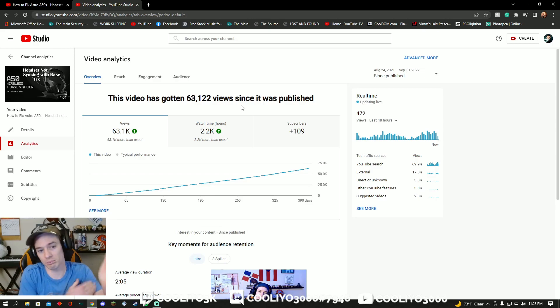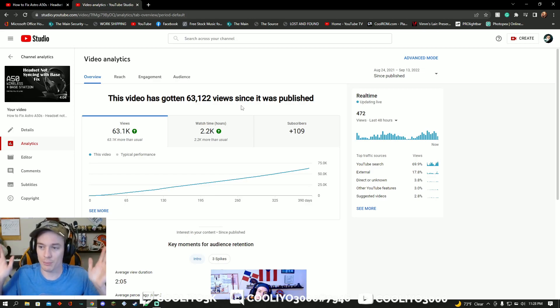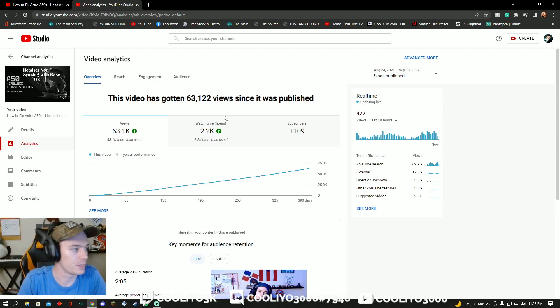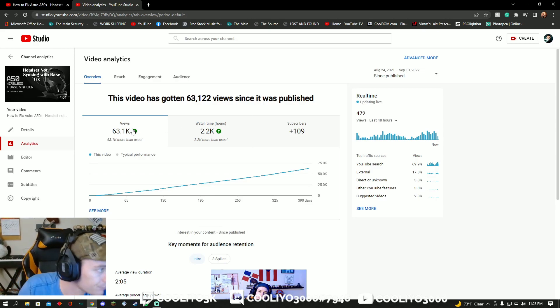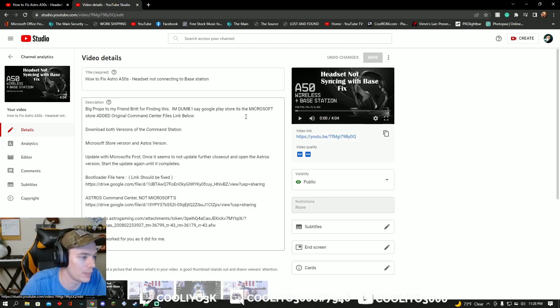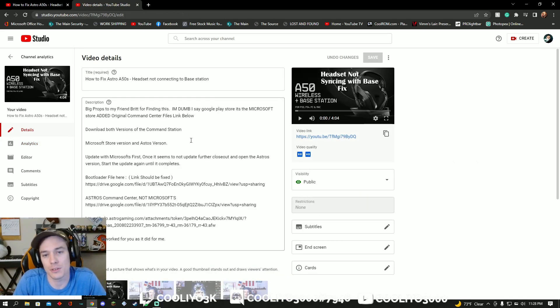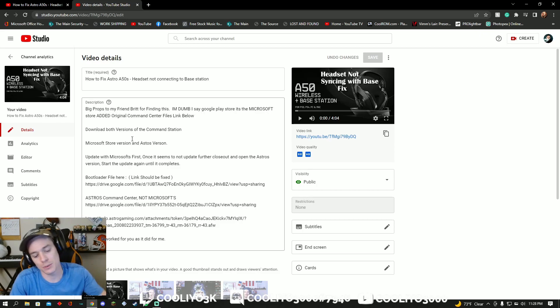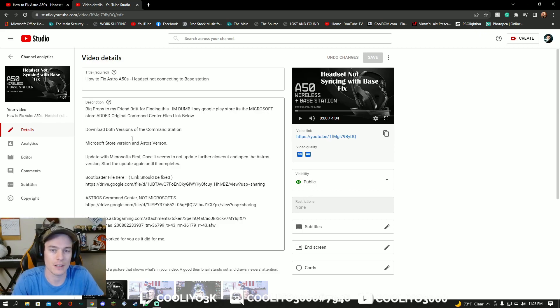But enough with the mushy-ushy stuff. Let's get to what we're here for, and a possible updated fix. So in the description of the original video, which will be in this one, are these files here.